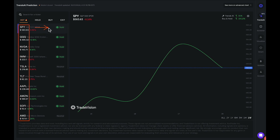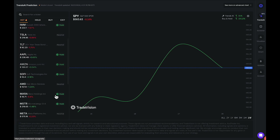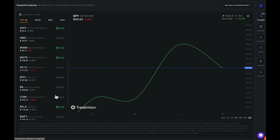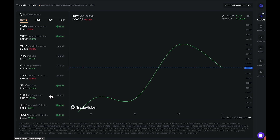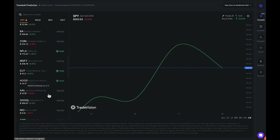We have hold signals displayed from all of the stocks that are labeled hot, and we also have some neutral signals as well. If I continue to scroll down, you can see all the stocks that are very actively traded and that a lot of people are looking at right now.